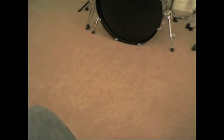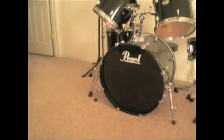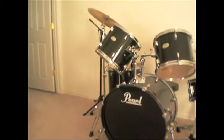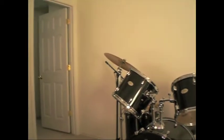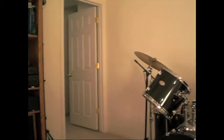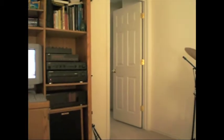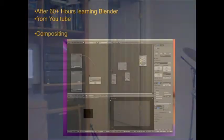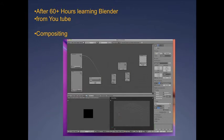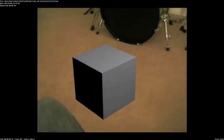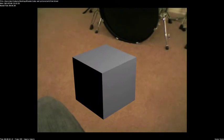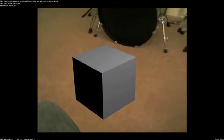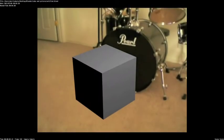This is the node screen. It is used to create a composite using a 3D object in a live video. After 60-plus hours, I finally got a composite of the cube in a video from Blender.